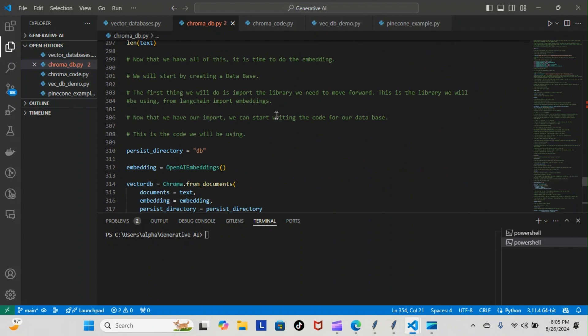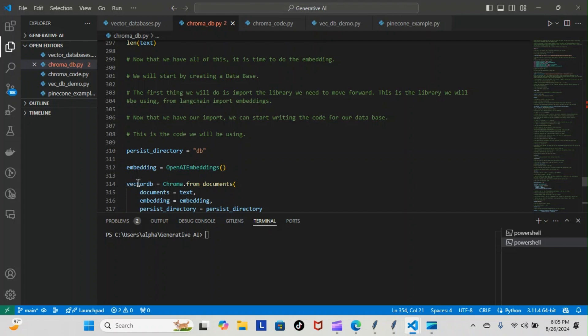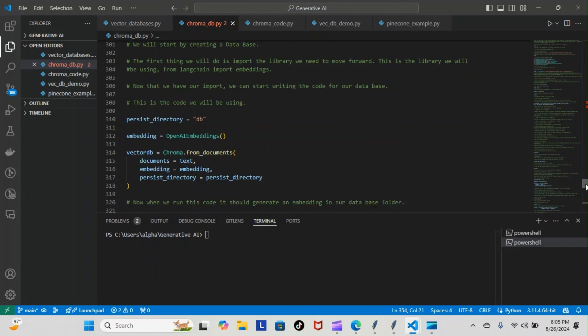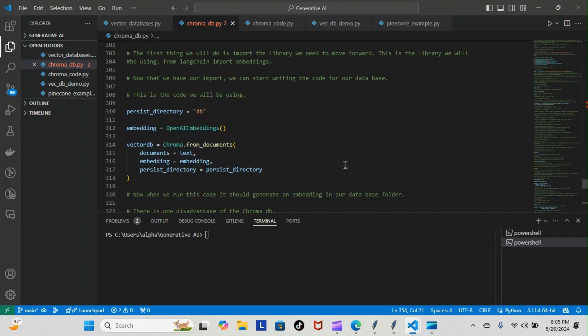Now that we have our import, we can start writing the code for our database. This is what the code will look like: persist_directory equals db (database), embedding equals OpenAIEmbeddings method, then we have our regular database equals chroma.from_documents with parameters documents equals text, embedding equals embedding, persist_directory equals persist_directory.